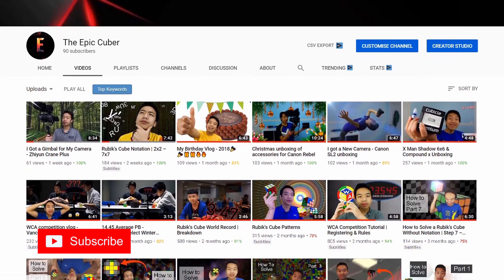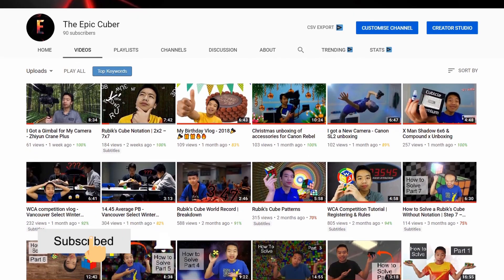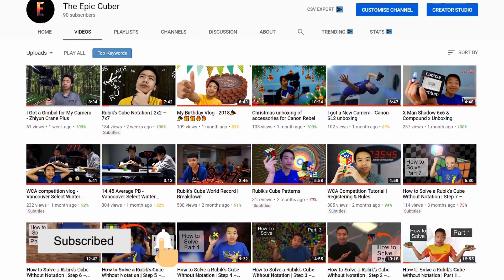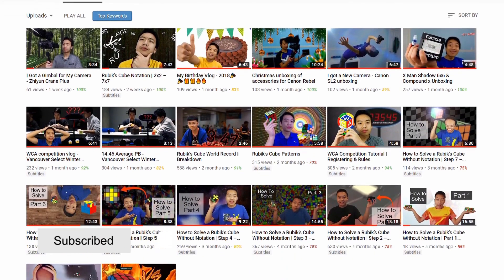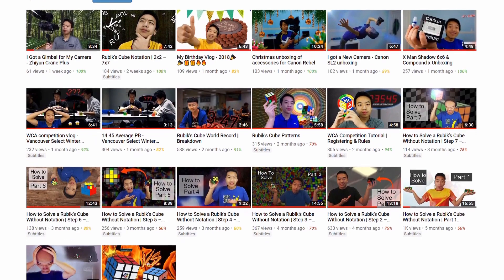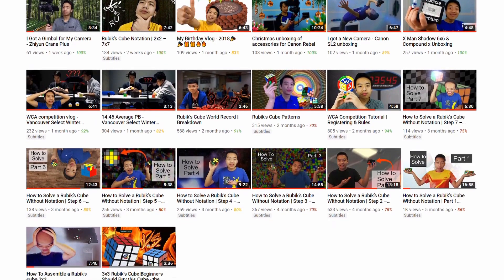Hi guys, it's EpicUber Andrew over here, and welcome to my channel. On my channel I do a bunch of Rubik's Cube related content, so definitely check it out. I recently just started to do some cinematic stuff, so check that out too. If you liked this video, don't forget to like and even subscribe for even more Rubik's Cube related content.